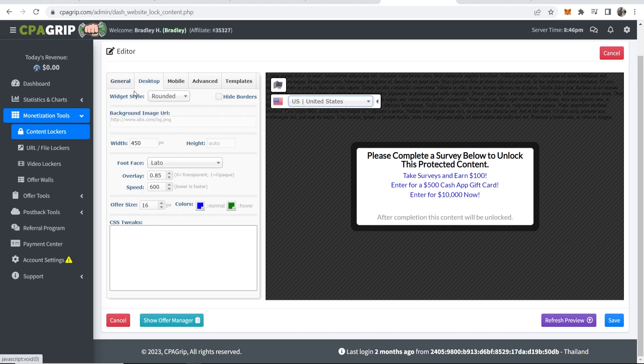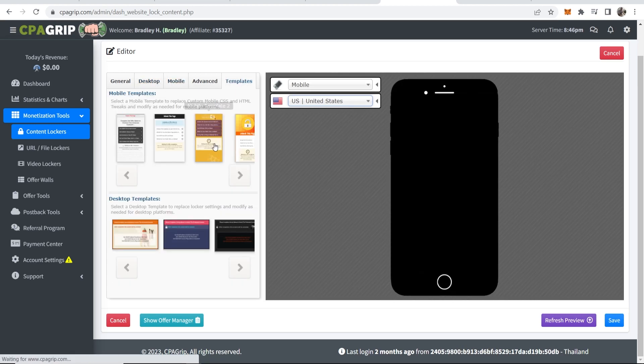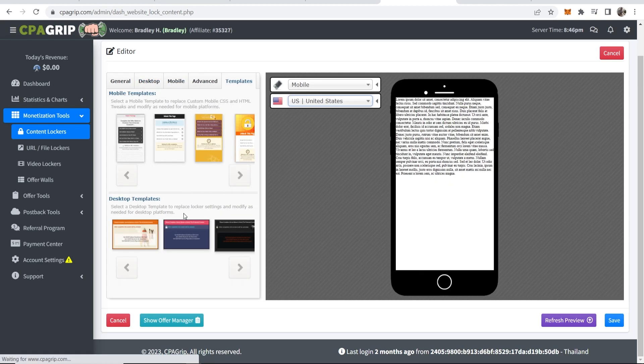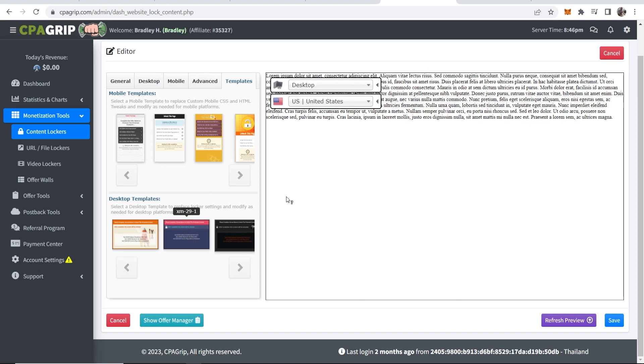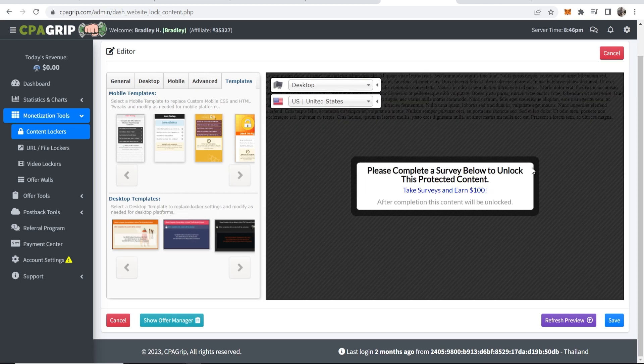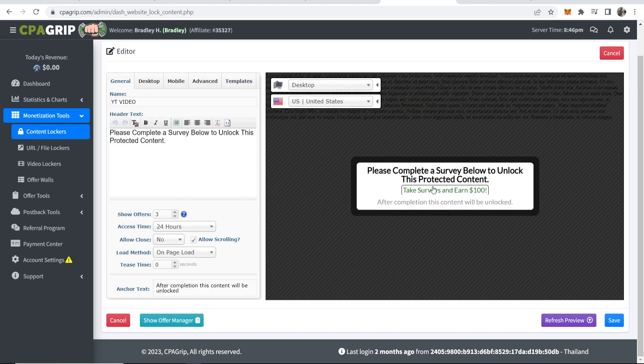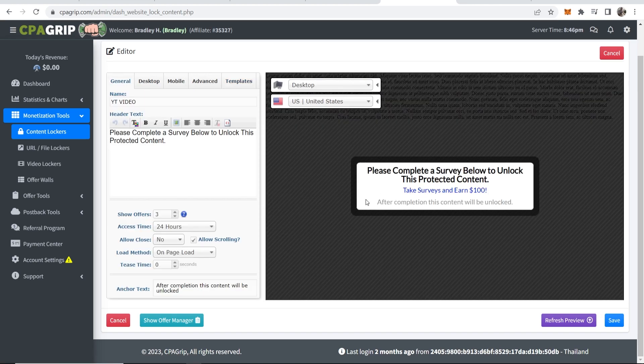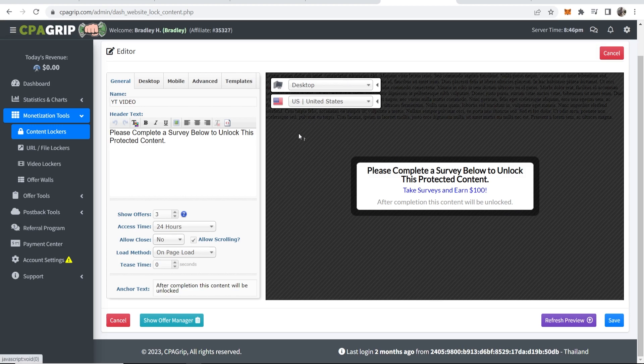You can also go ahead and change individual things for the desktop and mobile. If you go to templates you can choose a template. So I guess we'll just run with this template here and it's going to show these different surveys depending on where the traffic is coming from.